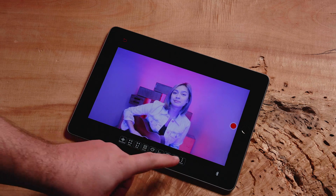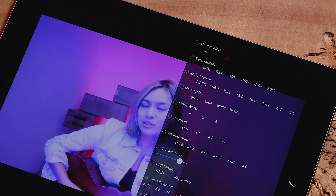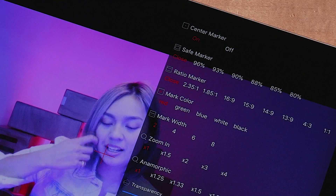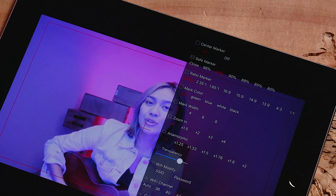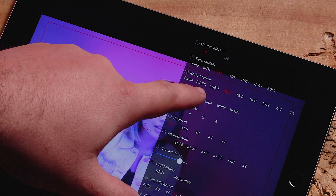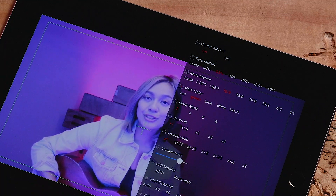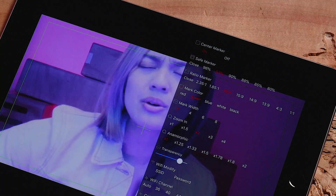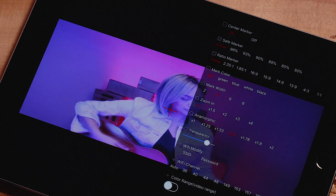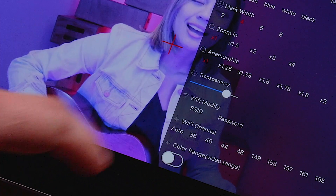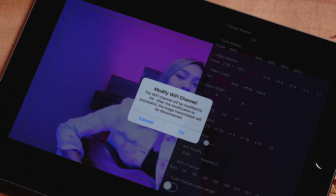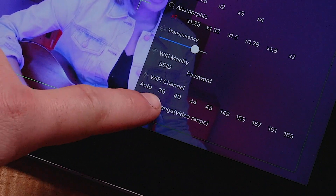Now let's navigate to the More tab in the same menu. Here you will find you can change most settings within the app. These include turning on or off a center marker, adding a safe marker to ensure key shots are framed perfectly, adding a ratio marker for certain output formats, changing the center marker color, zooming in to see details or how a video would look cropped in, changing your aspect ratio to anamorphic for a more cinematic look, modifying your Wi-Fi SSID or password, selecting a specific Wi-Fi channel to adapt to your shooting location, or limiting the color range to emulate certain monitors.